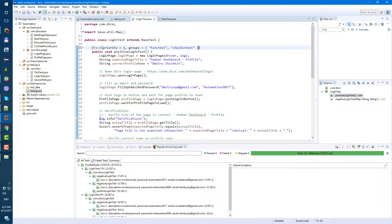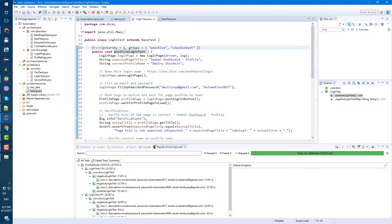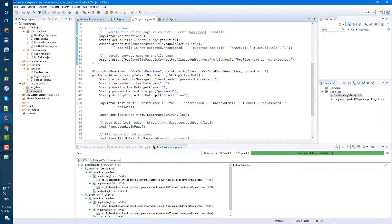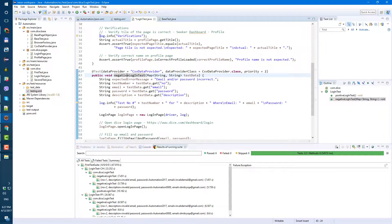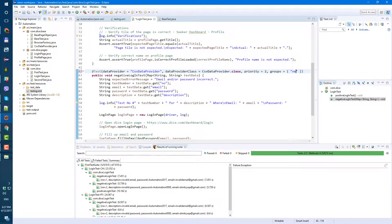Let's add groups. So for positive test, let's call it positive. We don't need a second group, but we can add as many groups as we like to each test. So groups positive, and for negative test, after priority comma space, groups negative.